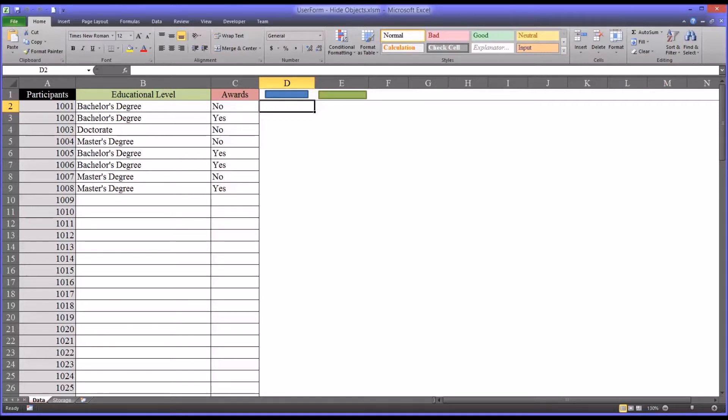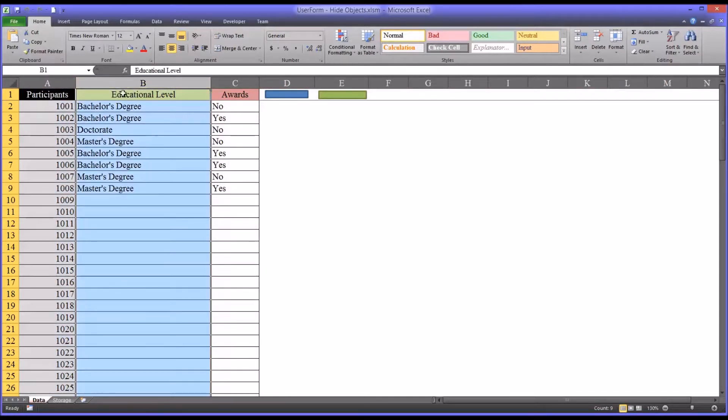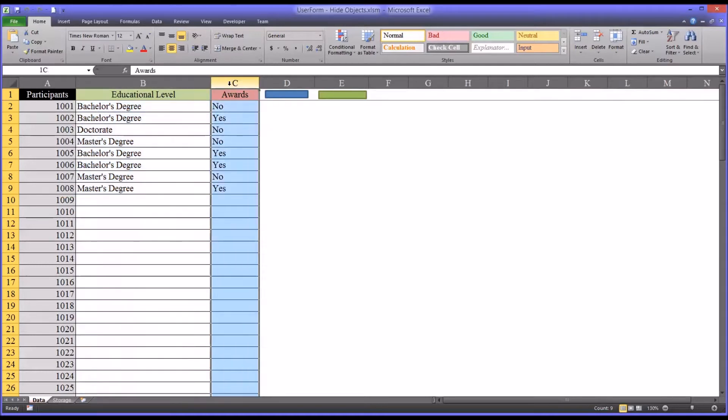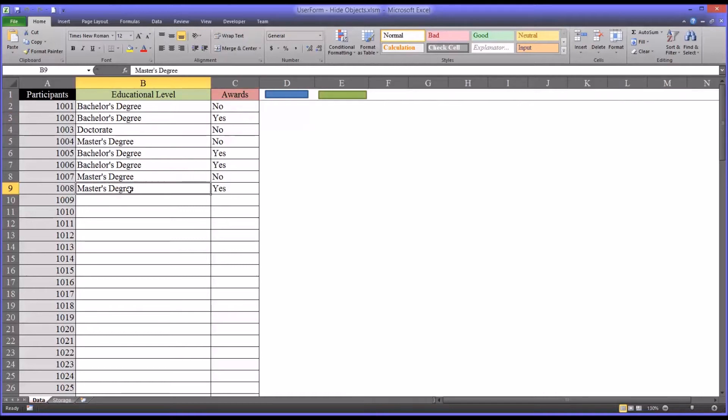I have here data in an Excel worksheet. This is fictitious data, and I have one variable that contains participants, another the educational level of those participants, and then another that has award status, either yes or no. For any particular participant, we can enter in their educational level and whether or not that participant won an award.